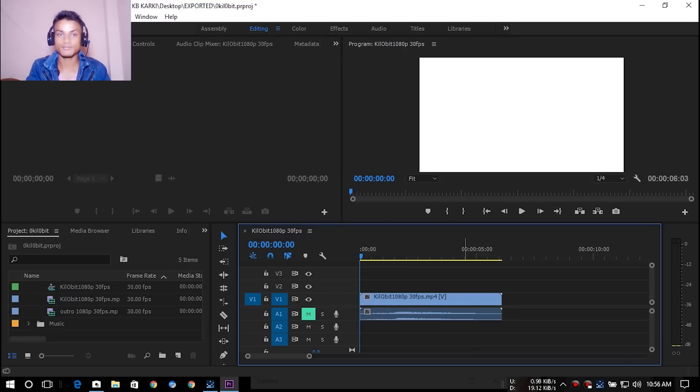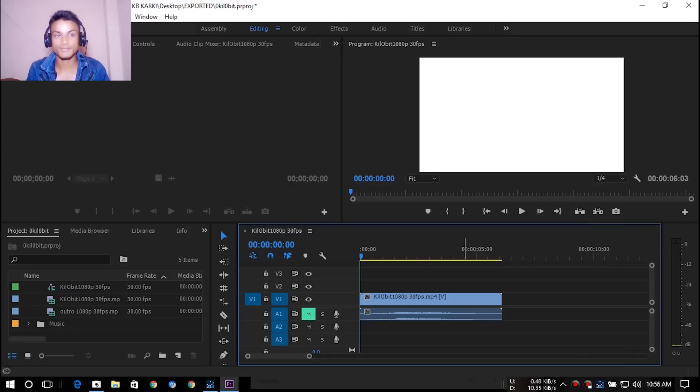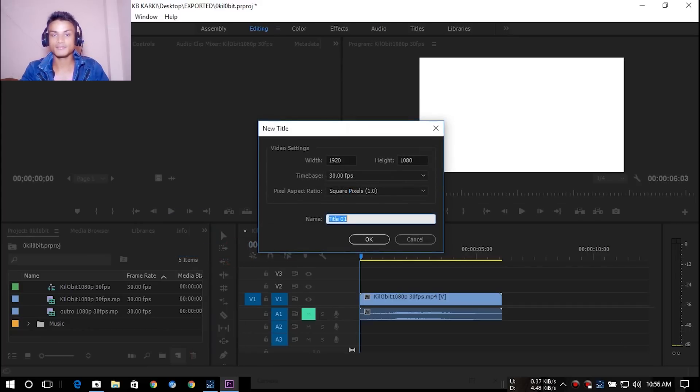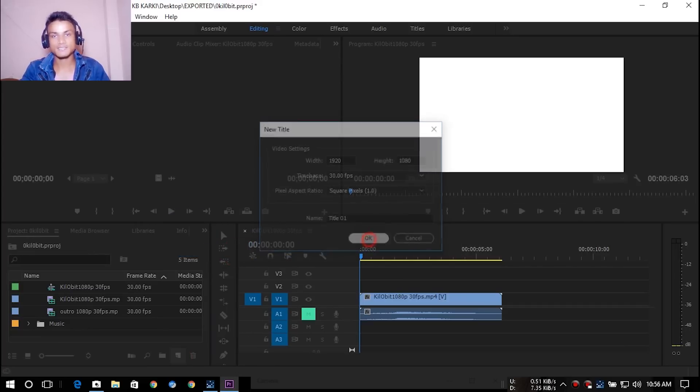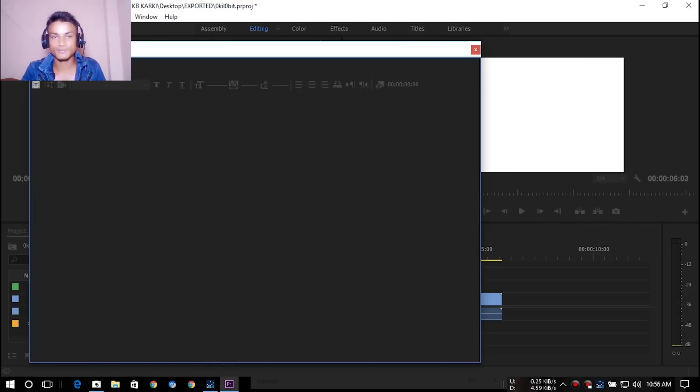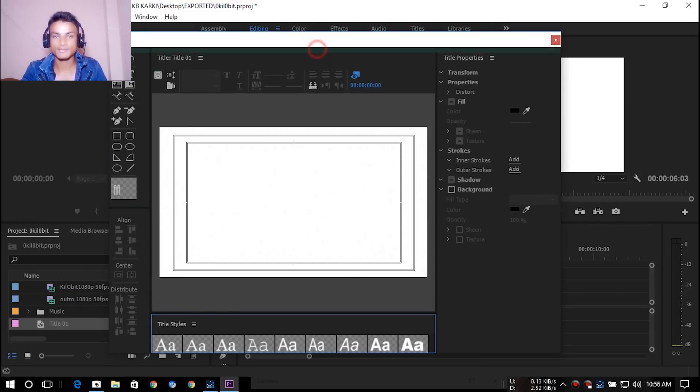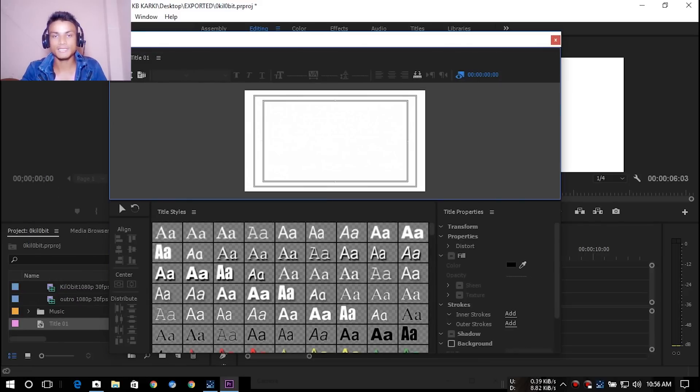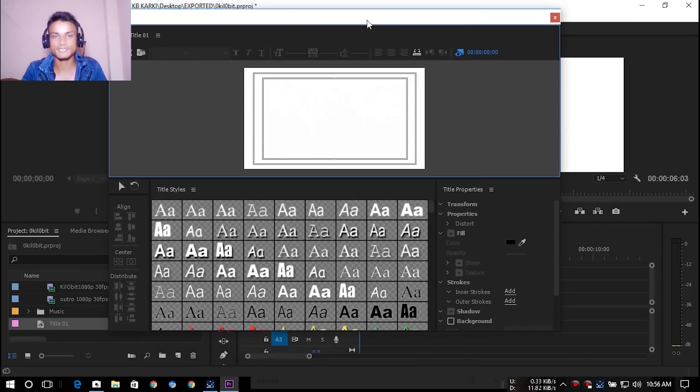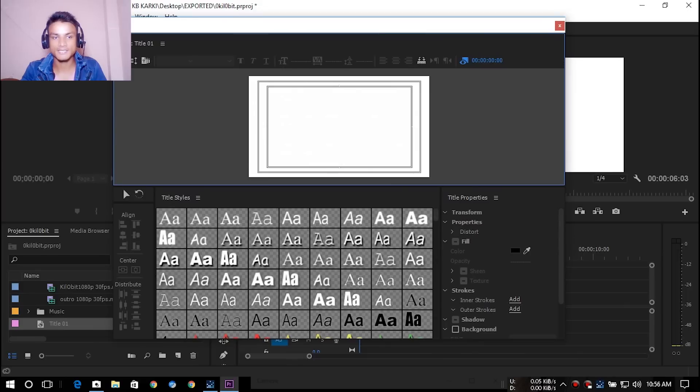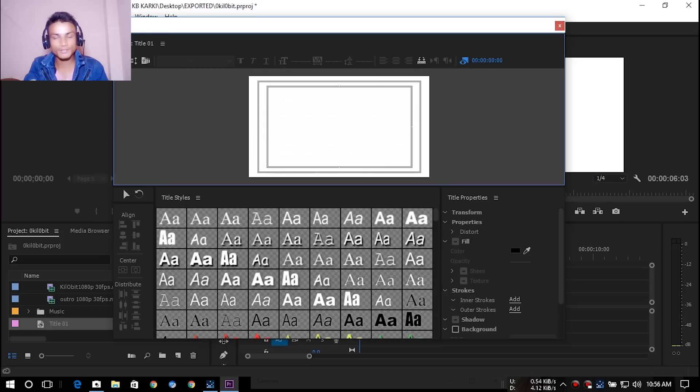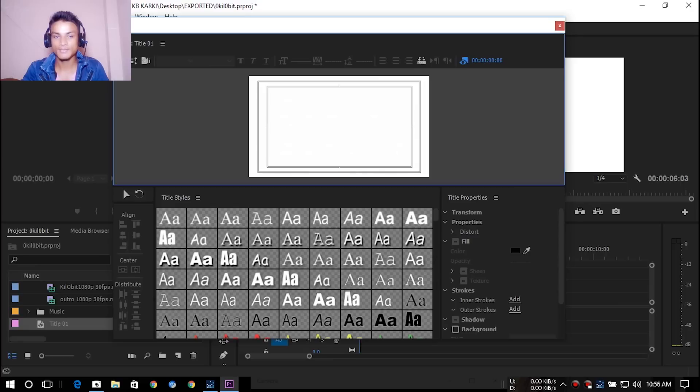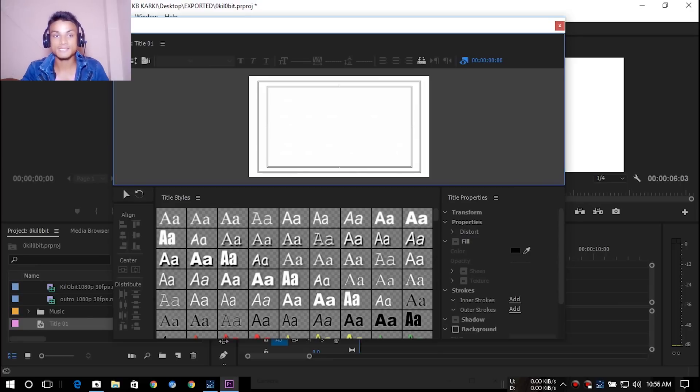Inside Premiere Pro there is a title creator and this is also awesome if you like to use that. But you will have less features inside this to create text and titles, and maybe you can't animate the text and title the way you like. You can create simple titles from Premiere Pro itself.